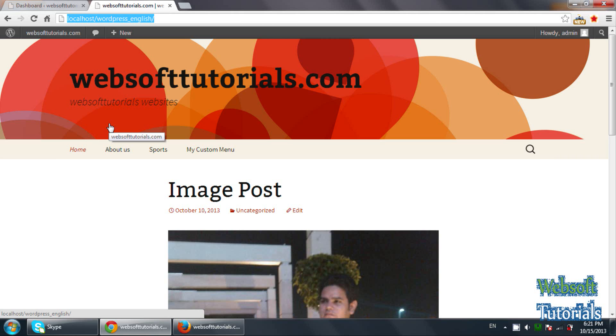Suppose guys, you have written an article and somebody wants to ask some question to you regarding that article. He can ask that question with the help of comment section, or if anybody likes your article and he wants to send some thanks messages to you, he can send it through comment section.